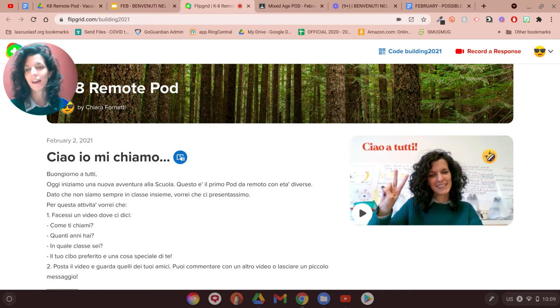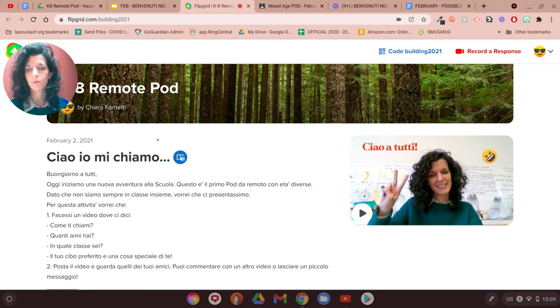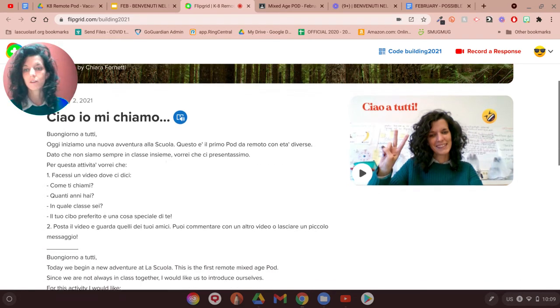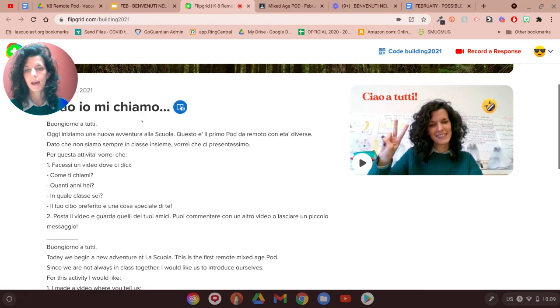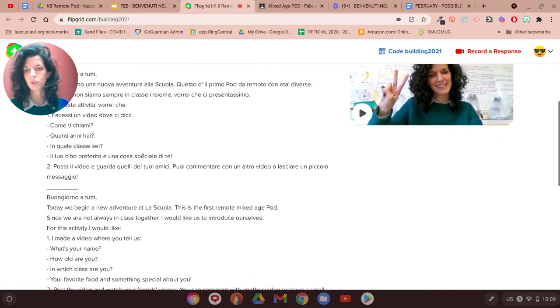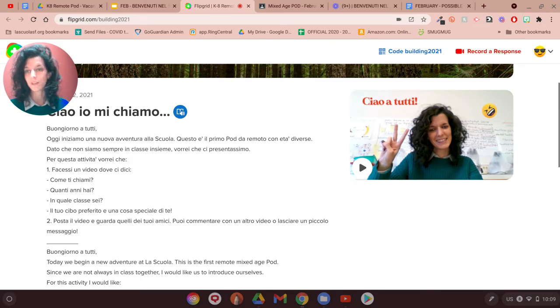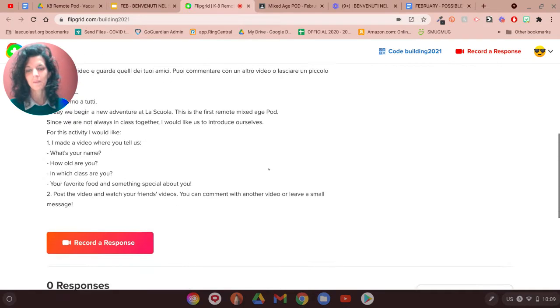So there are kind of like a topic, and the first topic will be Ciao, io mi chiamo. Here you always have the title, the description in both Italian and English. And then here I normally do a video of myself in which I explain what I want to see.